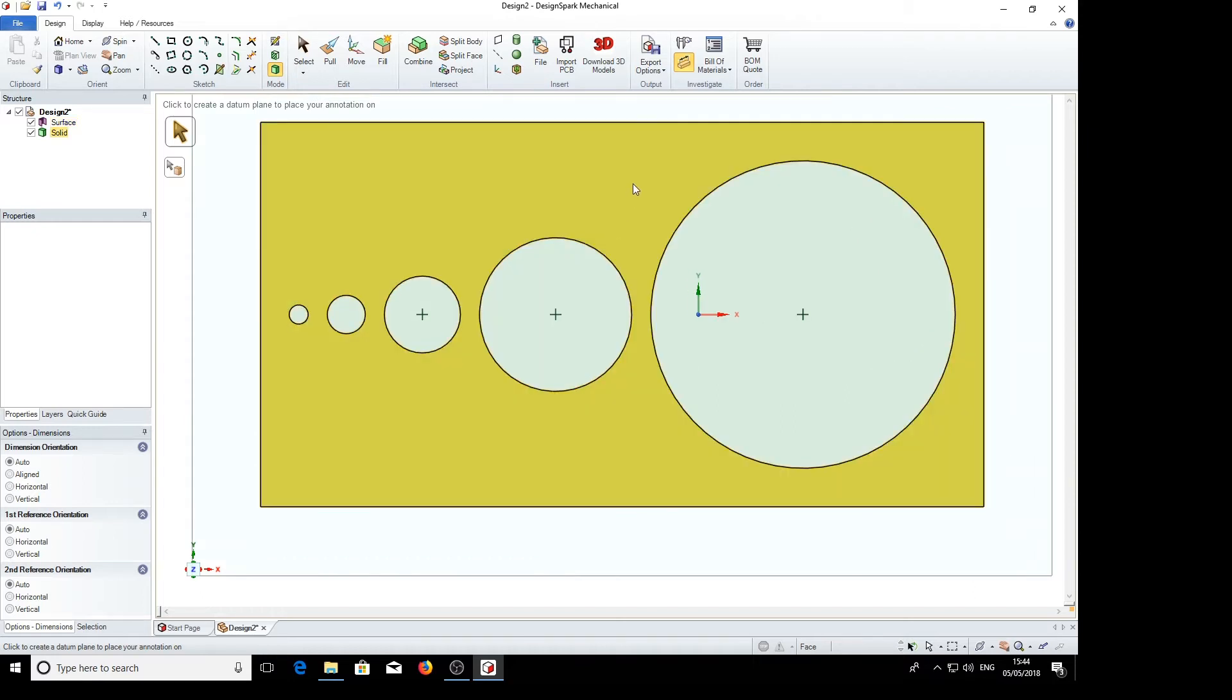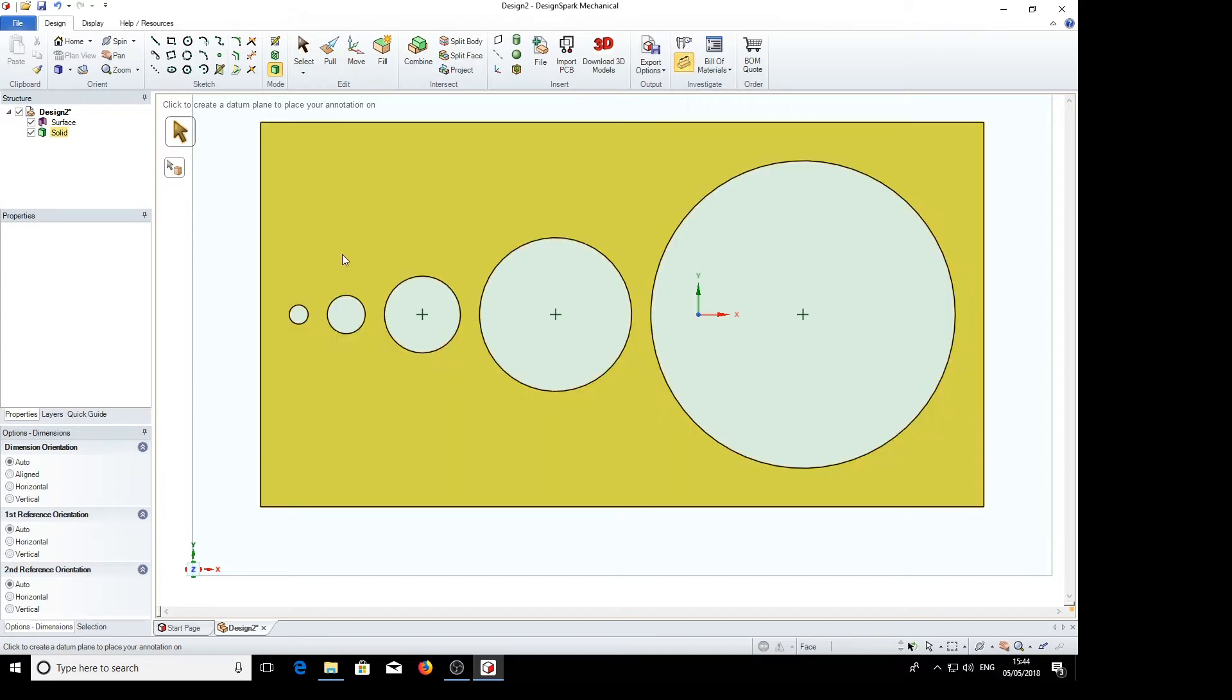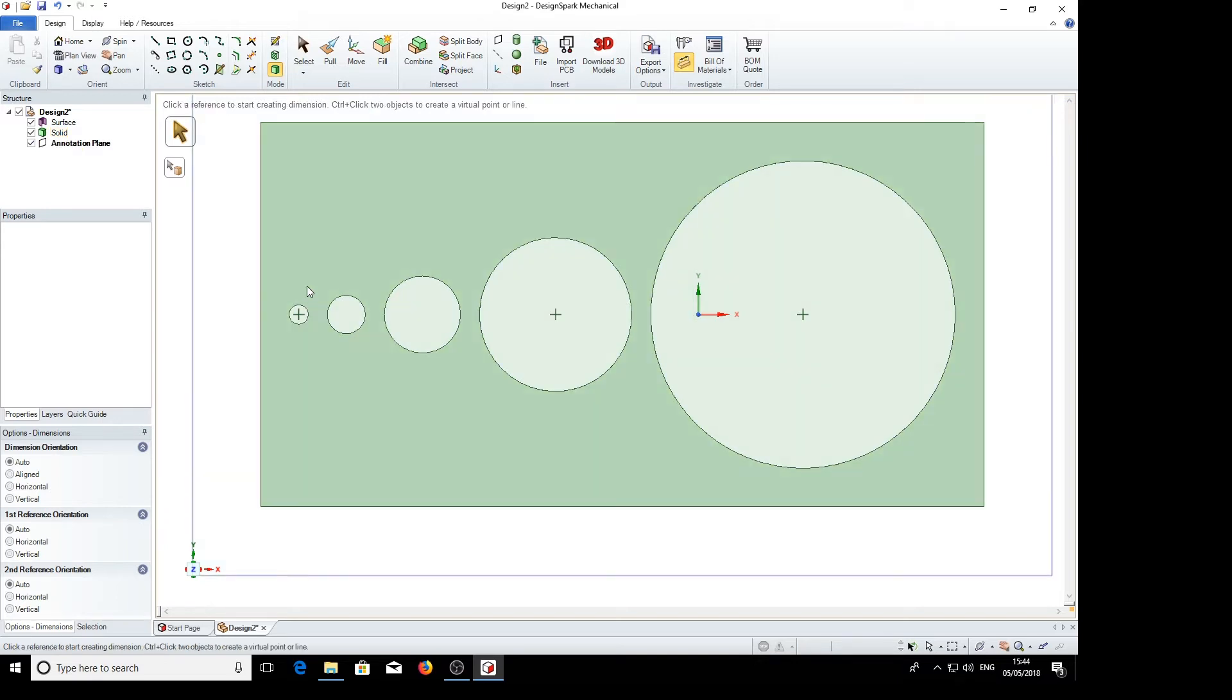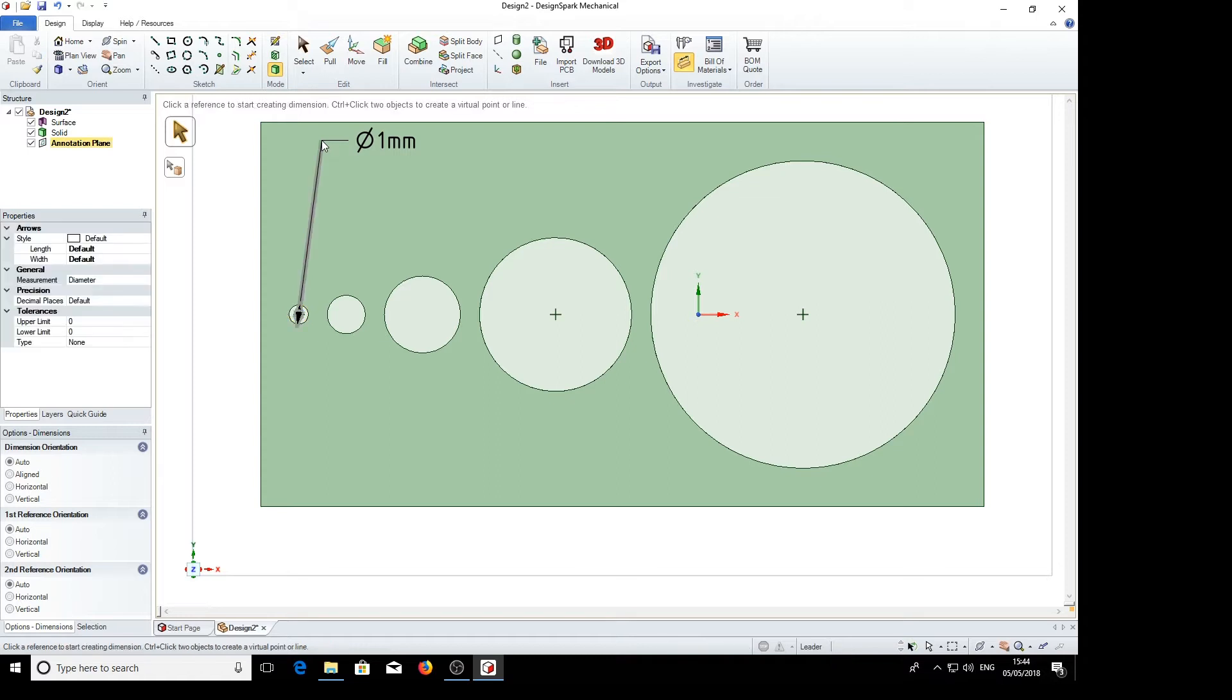So we can go ahead and start dimensioning. We'll do the smallest hole first here. Click on the edge. Click on once. It sometimes takes a while for it to take a hole. Nothing's happened so far. Do it again. There we are. So we've got a 1mm hole.